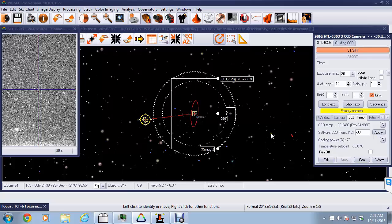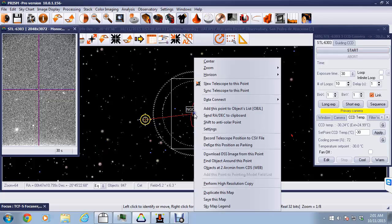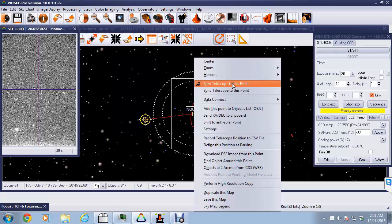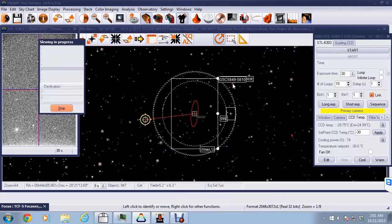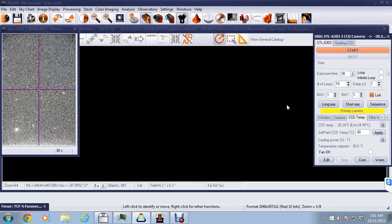Now we can see that in fact the yellow target showing the scope is not quite pointing at the target we'd like. So we right click and then select slew telescope to this point and it'll do a quick slew over there. Now we're properly aligned.